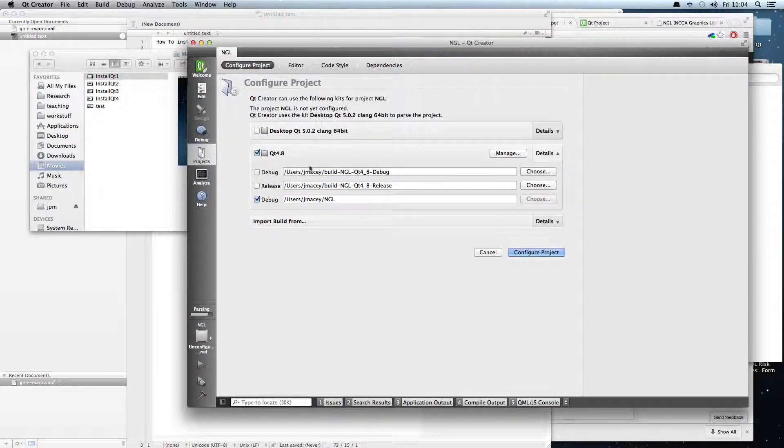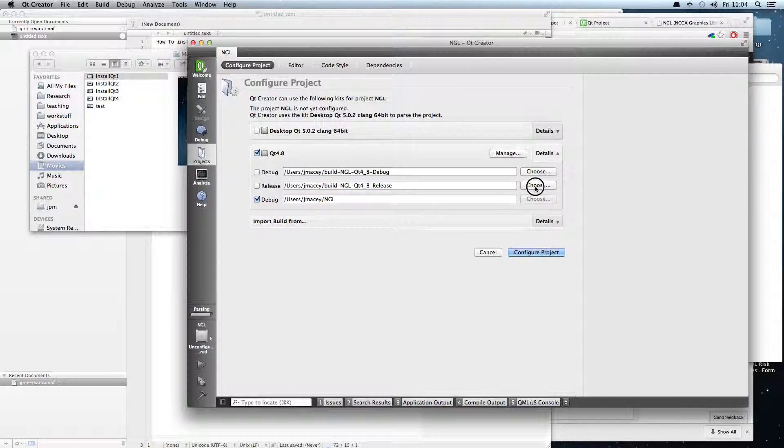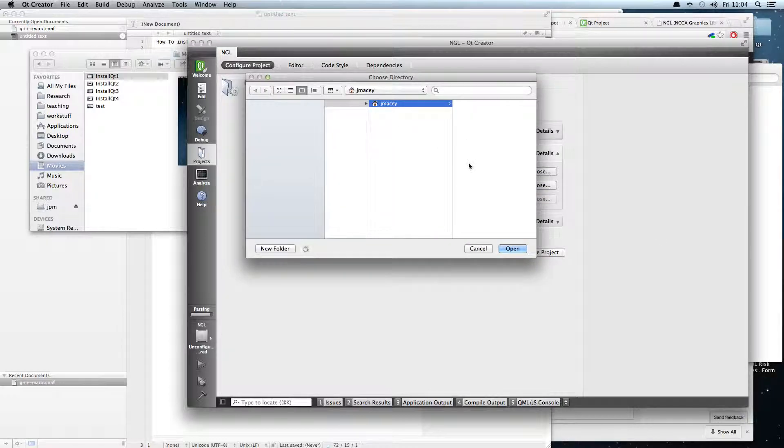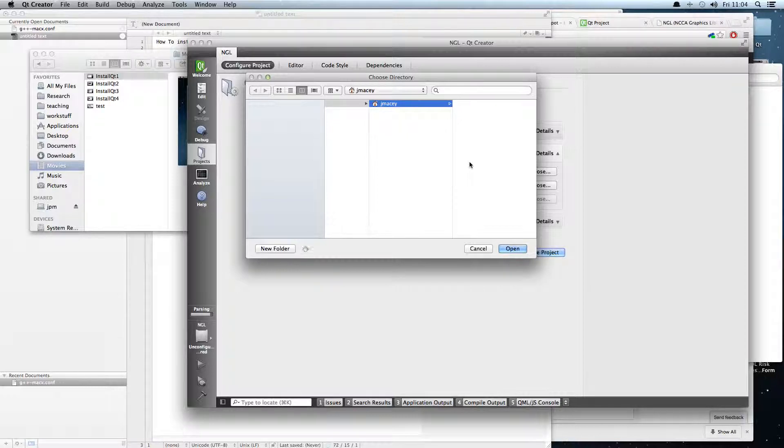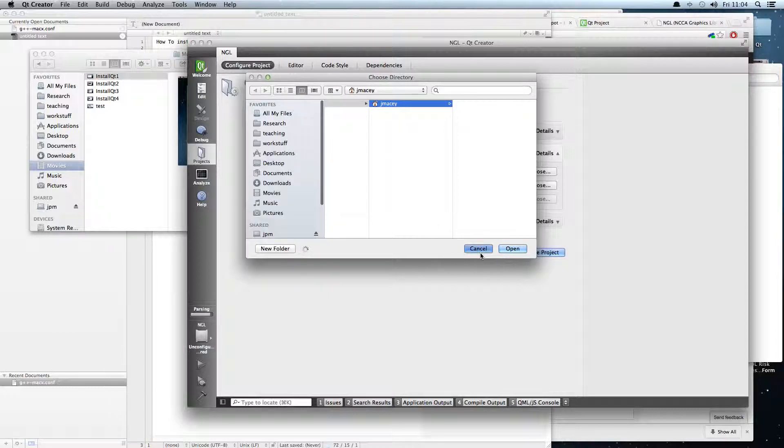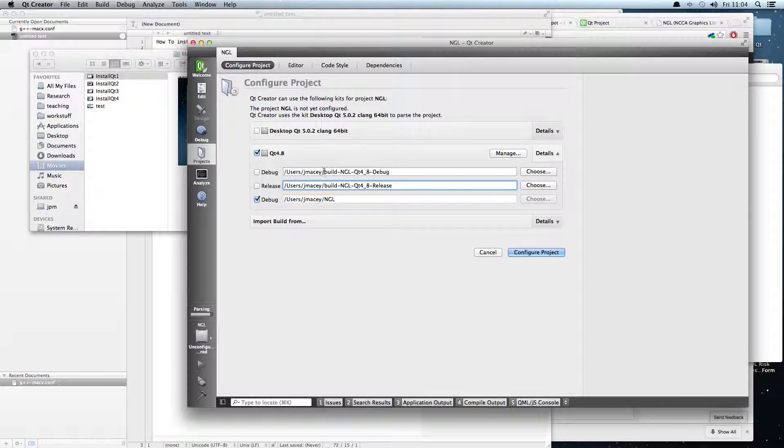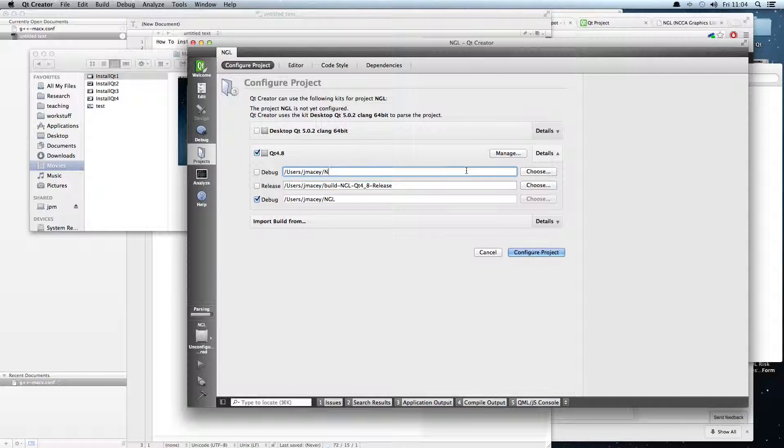So here's my Qt 4.8. We can choose the library. We don't want to use any of the sub-builds or anything else within Qt, so actually I just want it to be built within the current NGL directory. So all we need to do is select the correct directory. That's just going to be home jmacy.ngl in my case.